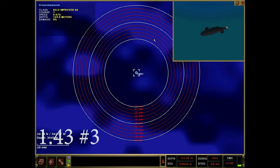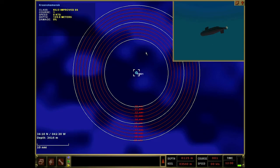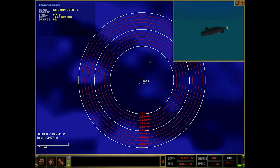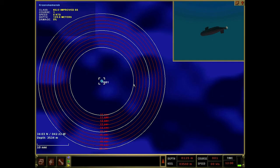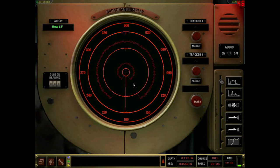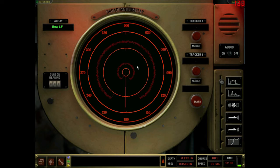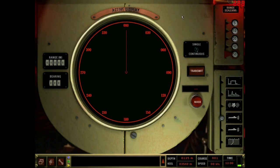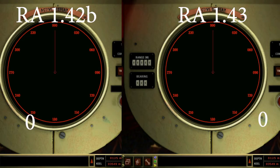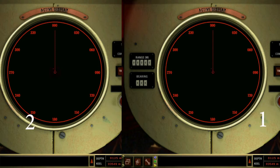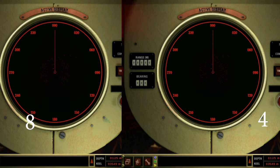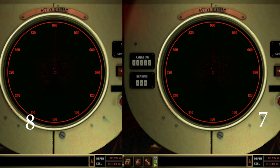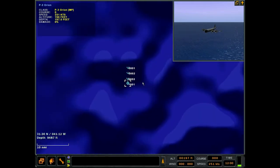Now we're into 1.43 additions and corrections. We're here in my ping test map. I use this to develop ranges for pings, which may or may not be valid data anymore. The changelog states that now the active sonar ping timing is based on - so originally it would show up on your active sonar when the ping first reached a contact, but it wouldn't take into account that the bounce has to come back to you. So we're in 1.42B now - this will be side by side to 1.43 so you can see the differences.